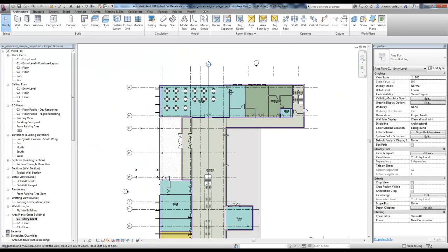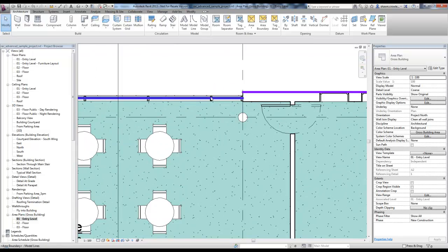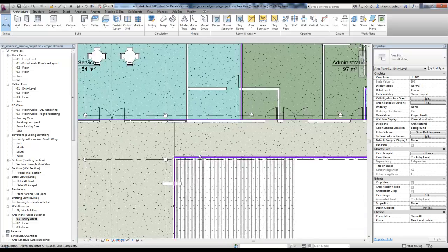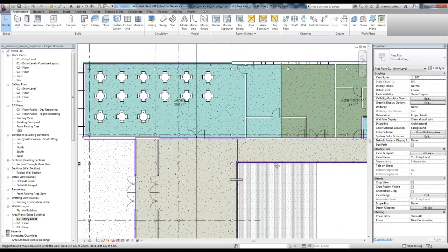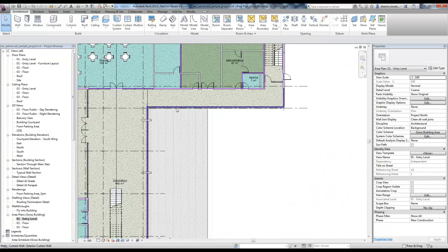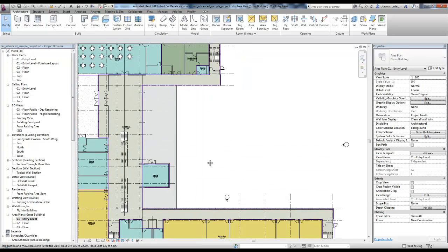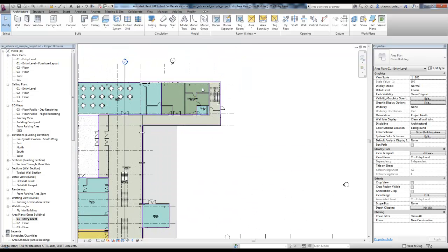Another thing we'll notice is the way the area separation line has been created along the outside perimeter of the building. Because this is a gross building area, when it automatically generated this boundary, it did it to the exterior face.